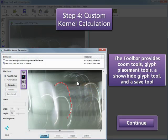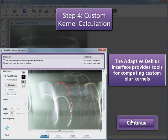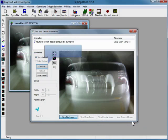The Adaptive Dblur interface window opens and allows us to zoom, make changes to our glyphs, show and hide glyphs, and select the preview image with the tools in the Blur Kernel section. The Information section says that we have enough Track to compute the Blur Kernel, meaning we have enough points placed with the Glyph tool. We're now ready to compute the Blur Kernel. Click Compute to generate the custom Blur Kernel.